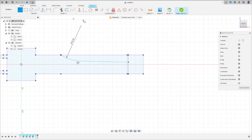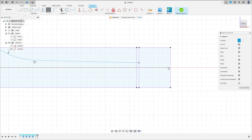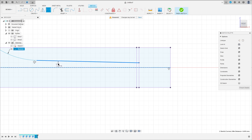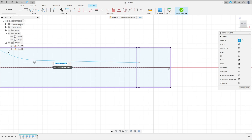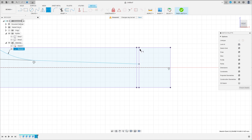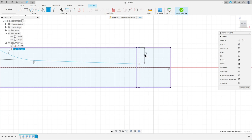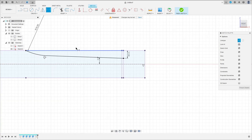Create a line here — construction line from the midpoint here. The angle here is 2 degrees. And the distance between this point and this point here is 12 millimeters. Finish.